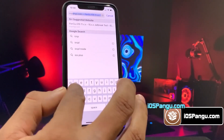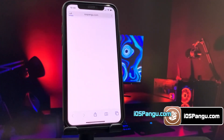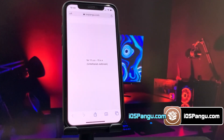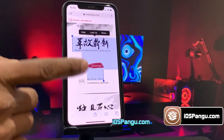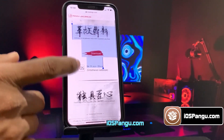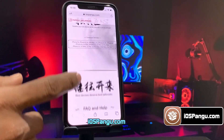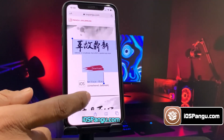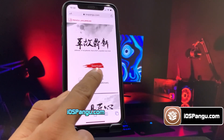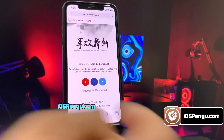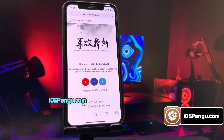Open up Safari browser and then go to this website: iospanga.com. Make sure you visit the correct link — I will add this link in the first comment below. This is how the website looks. What you need to do is click on the download button right here. There is a social locker to be able to proceed to the next step.